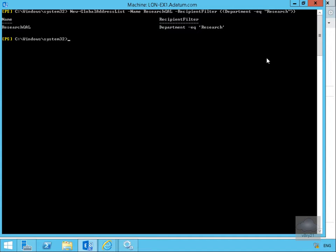Now we've created this, next thing we need to do is these address book policies must contain one GAL, we've created that. Must have at least one offline address book, must have at least one room address list, and also have one or more address lists associated with it.